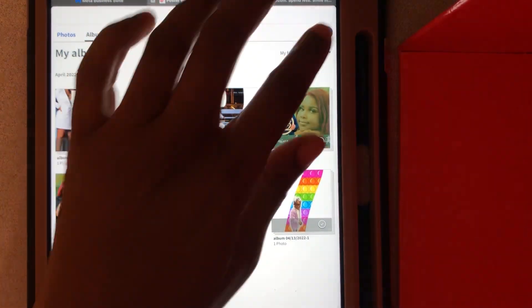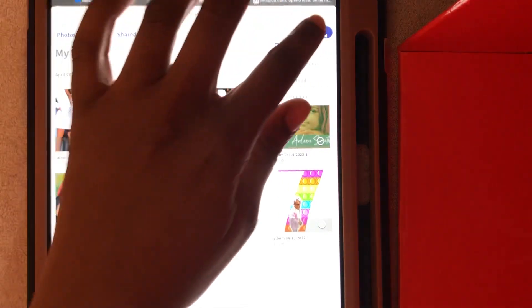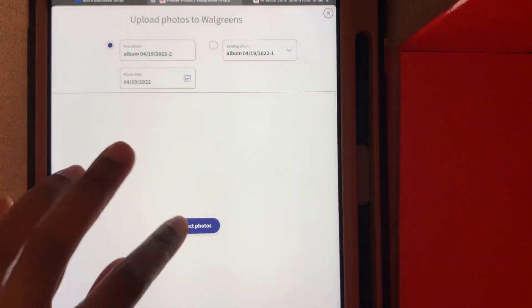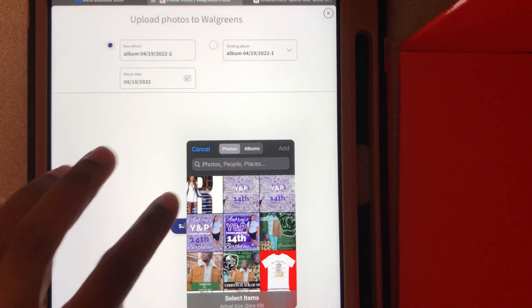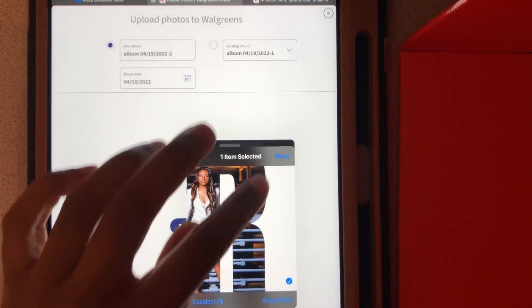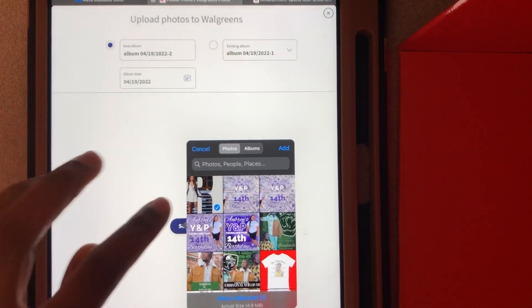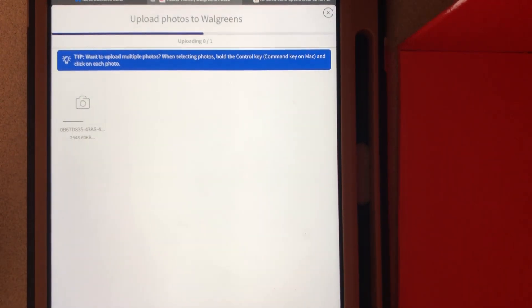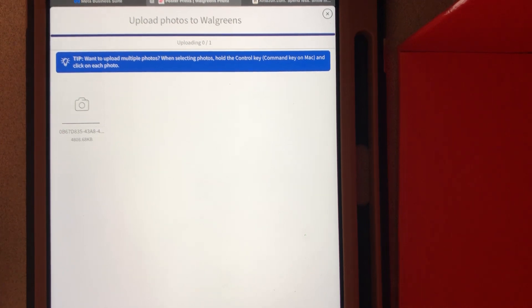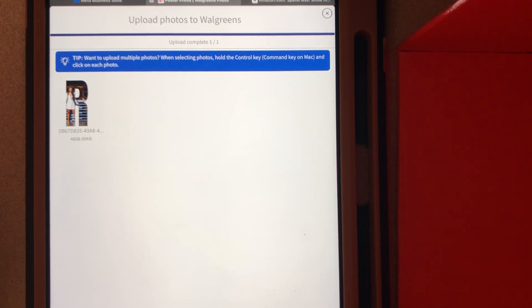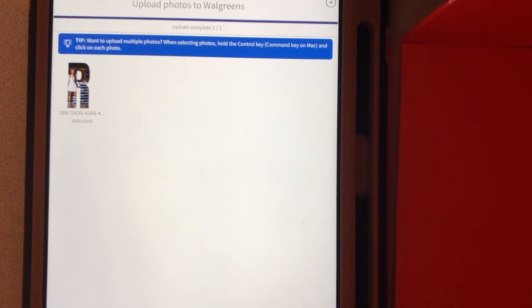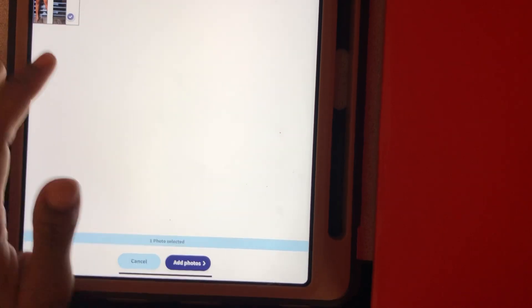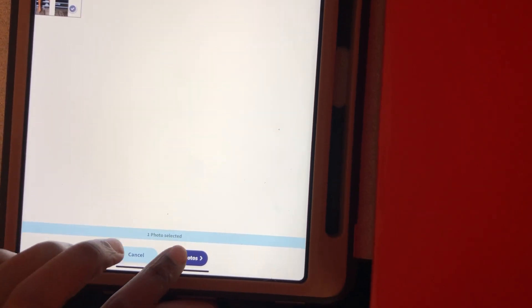Once you get there, we're going to upload. Select photos, photo library, pick our picture. Wait on it to download. Okay, it's downloaded. We're going to press done at the bottom of the screen. Then we're going to add the photo.